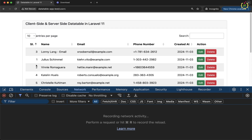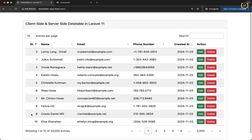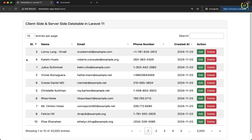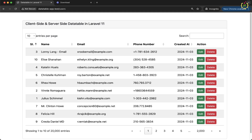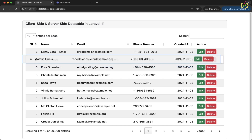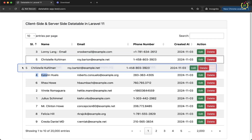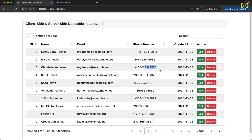Now, if you notice, dragging only works from the first TD — not from other columns. We need to make the entire TR draggable and droppable so that from any TD cell we can drag and drop the row. Inside the rowReorder object, I will add one more property as selector and pass TR as the value. Now the row reorderable functionality will work on the entire row.